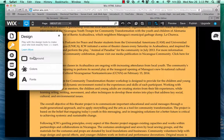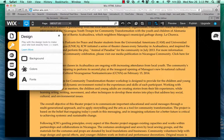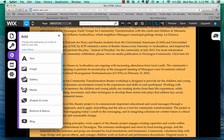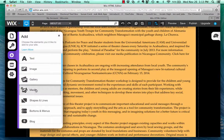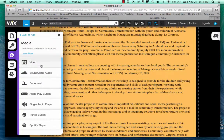I can change the look of the project with any color, background, or font style. I can add text, images, photo gallery media. This is how you add the video — there are all different kinds of media you can add.